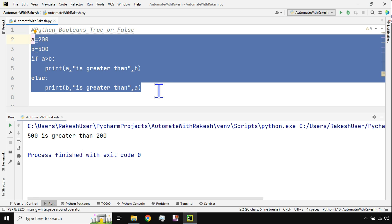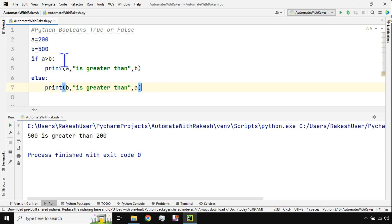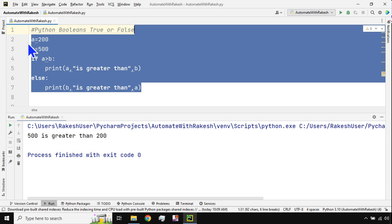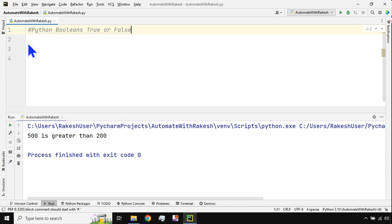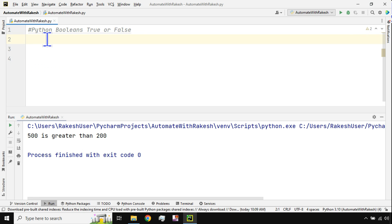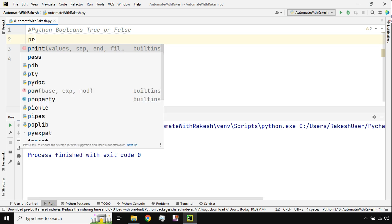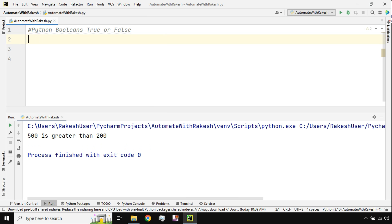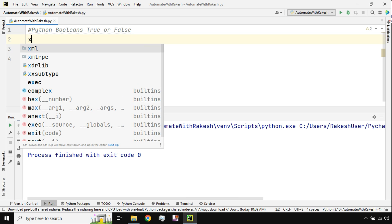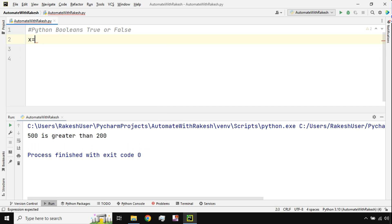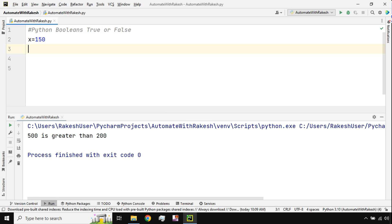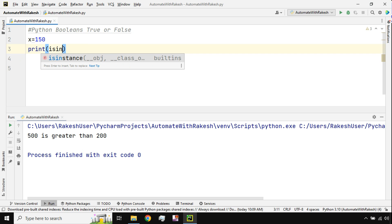This is a more practical example of Python booleans, and it will be very useful at a later stage. For now, learning the syntaxes and understanding the output is important. Next, I'm going to teach you one more thing. For example, I'll assign a value to a variable called x — let's give it the value 150.